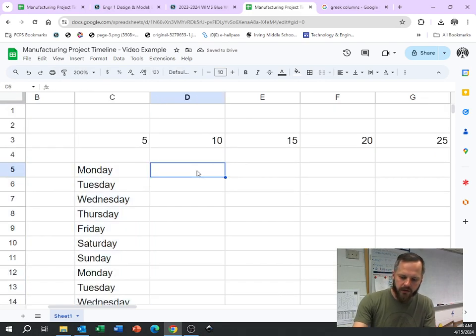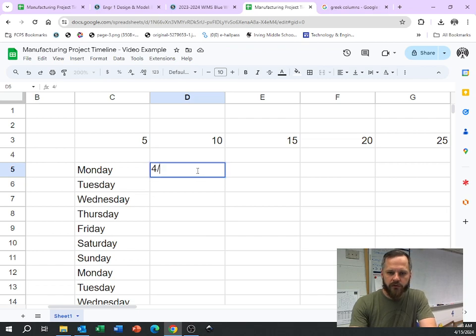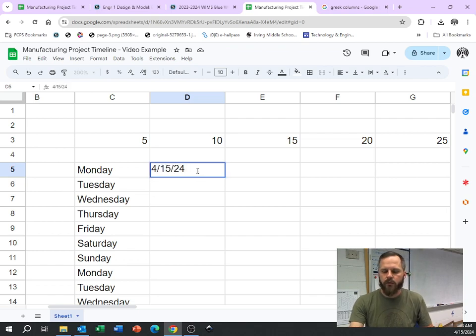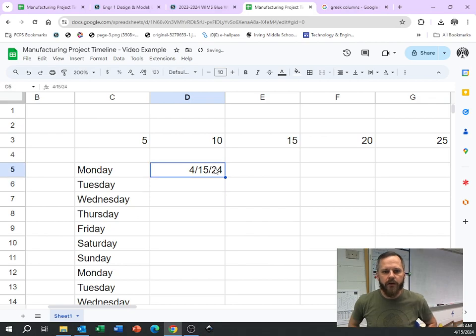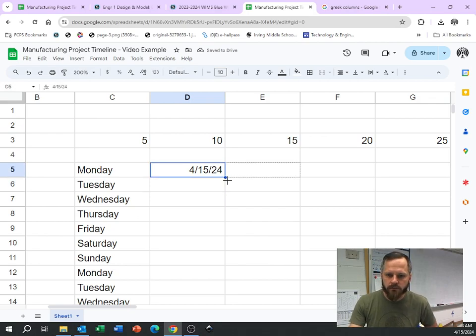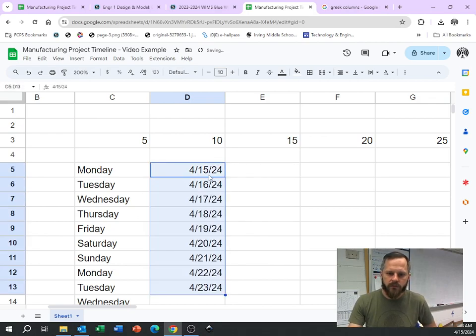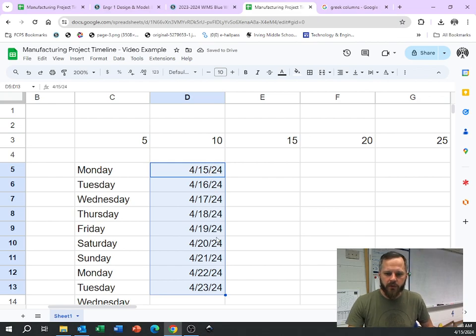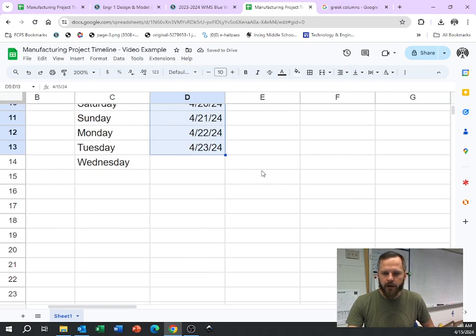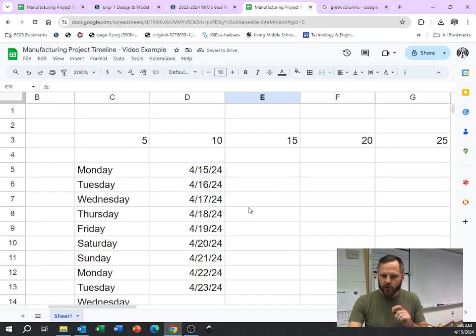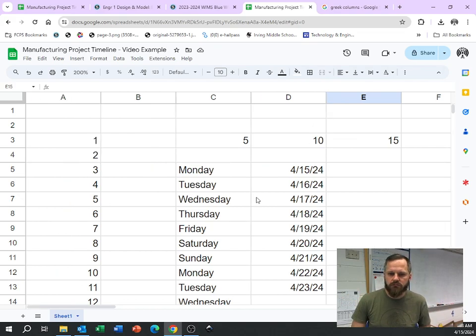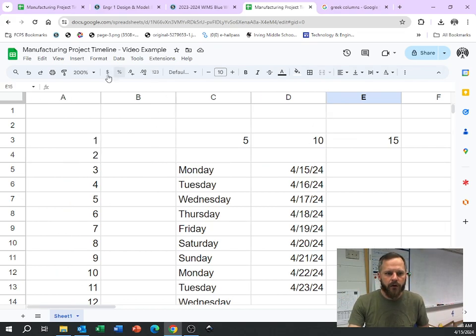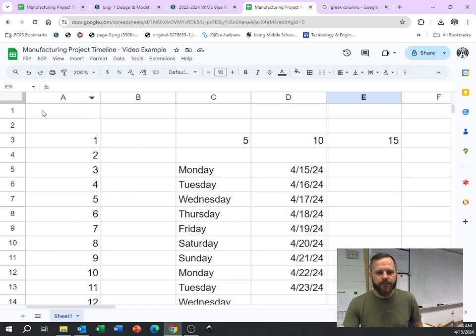Let's say dates. Today is the 15th of April. So 4 slash 15 slash 24. When I hit enter, it knows that that's a date. So I can drag it and it continues with dates. All right, so we're going to use those things to make this a little bit easier. So let's delete all that. I'm going to select all by clicking this little button right here. I'm going to hit delete on my keyboard and that clears it out for us.